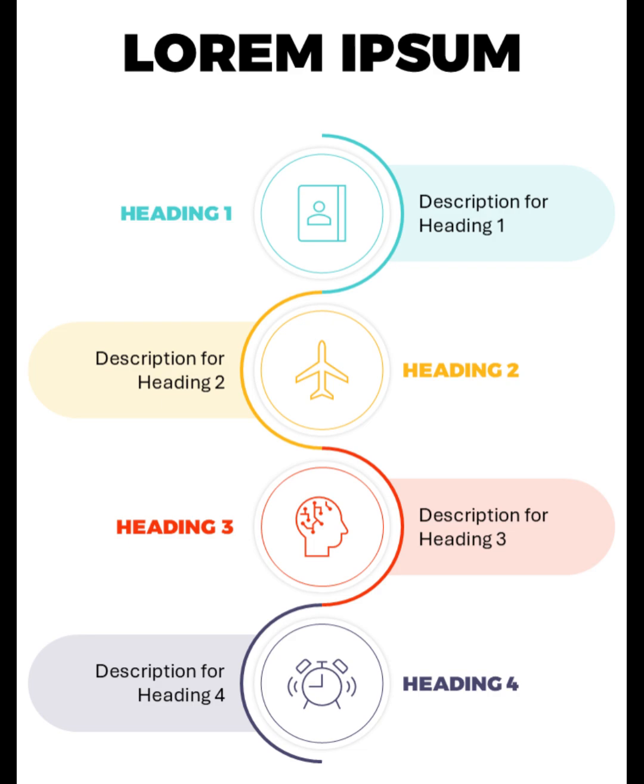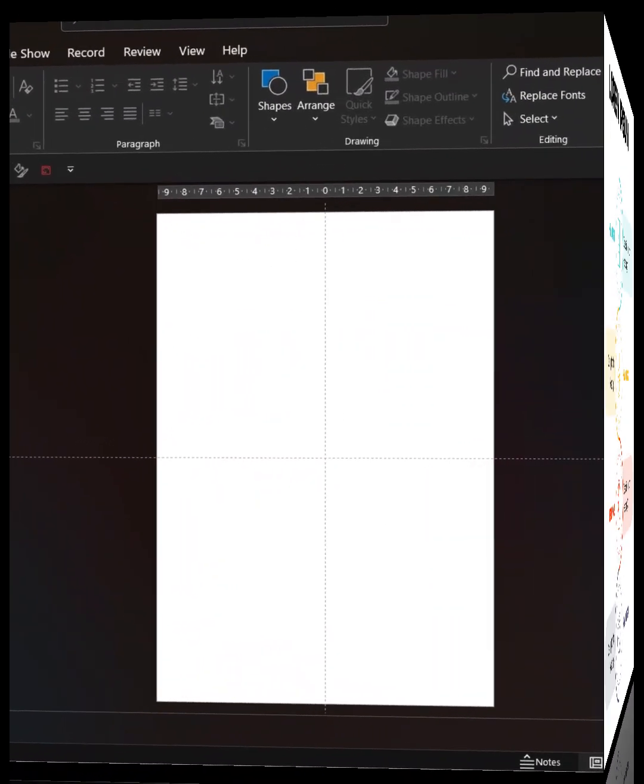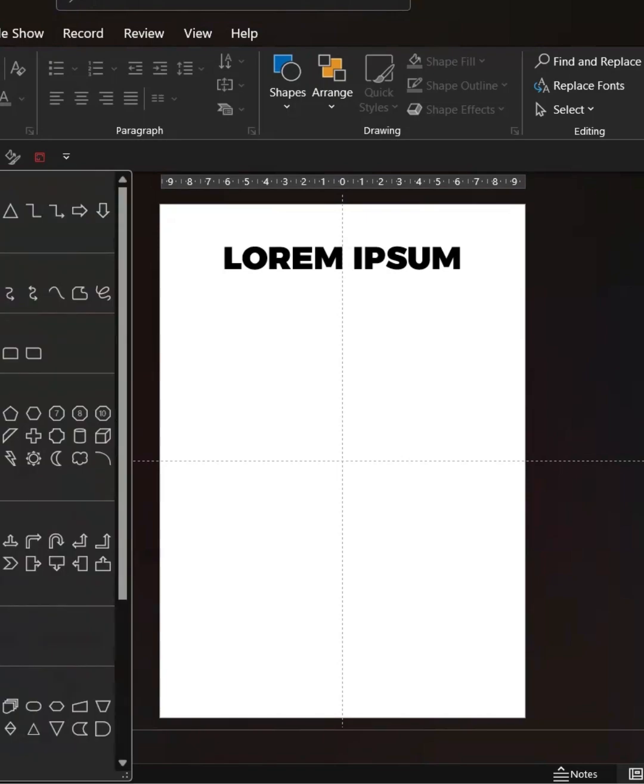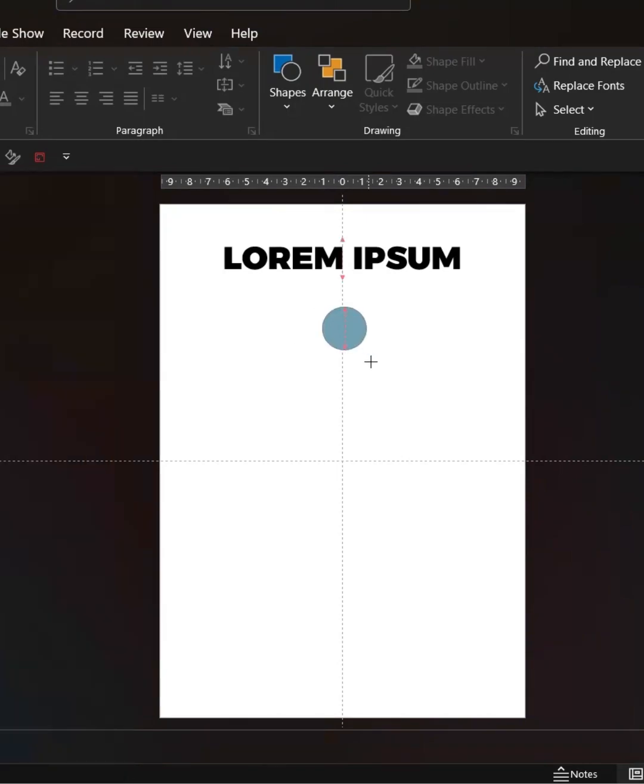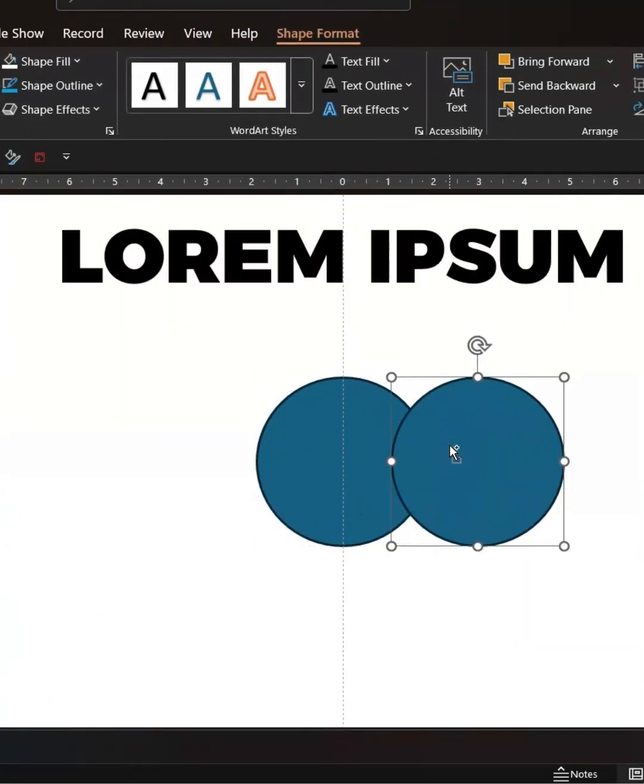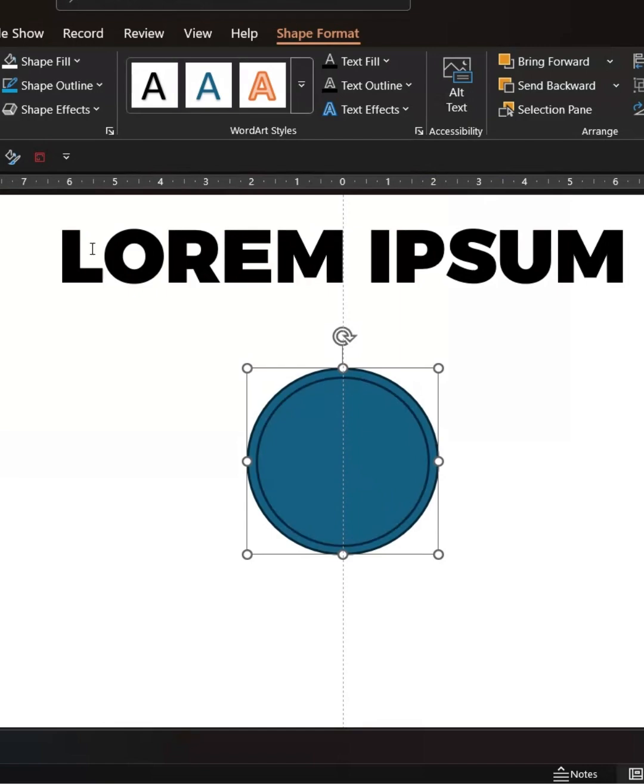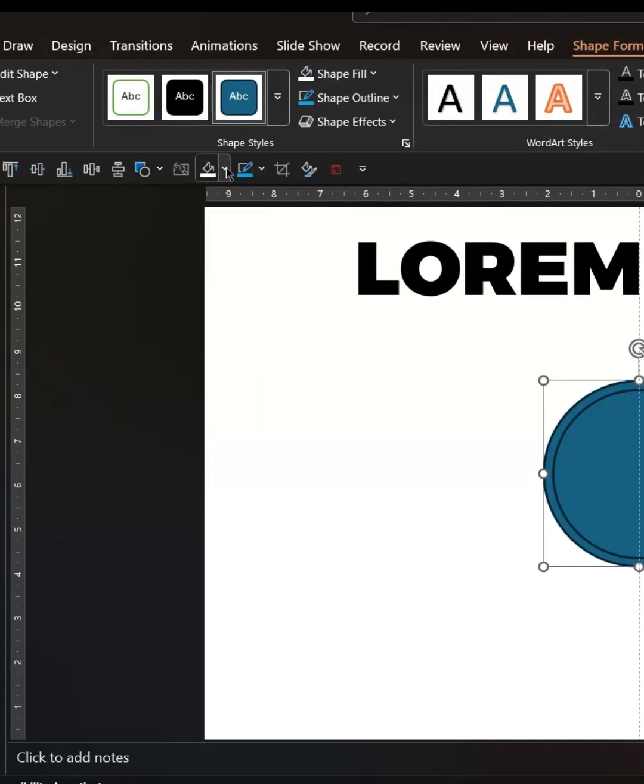Do you want to create a PowerPoint slide like this one? First, add a title. Now create a circle here. Duplicate it and keep it on top of the circle. Now extend the size and you can change the color.